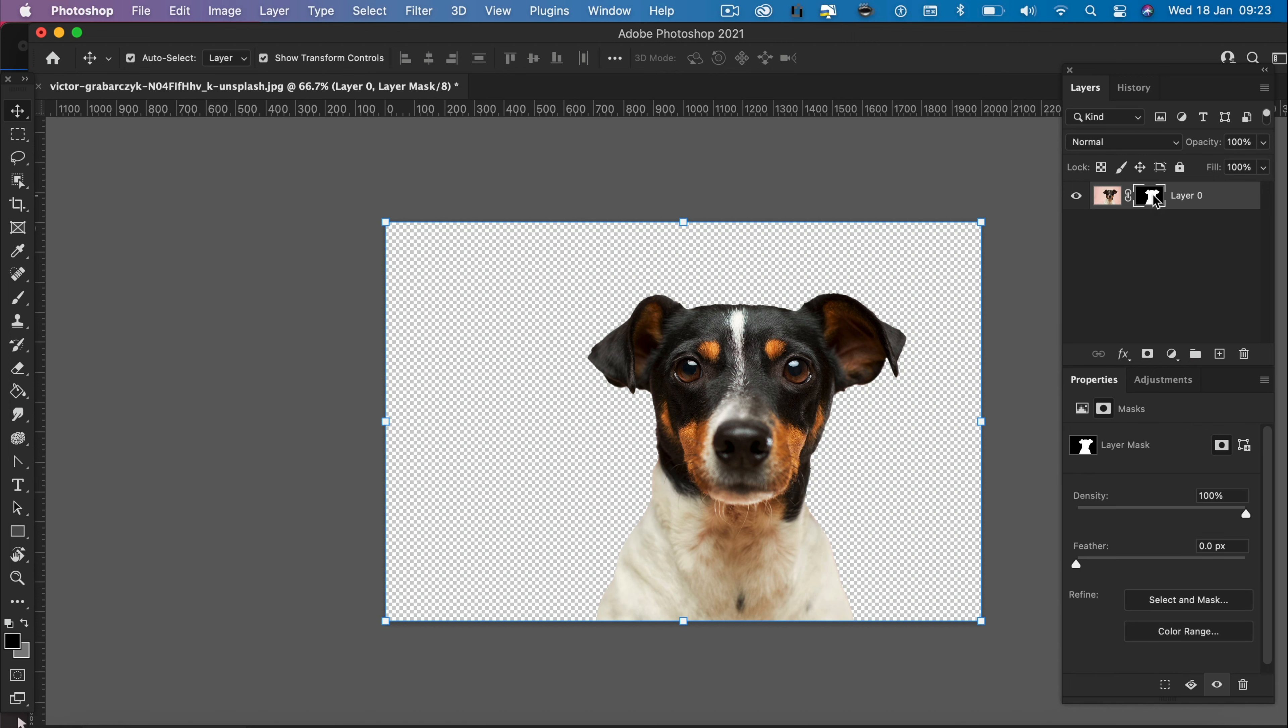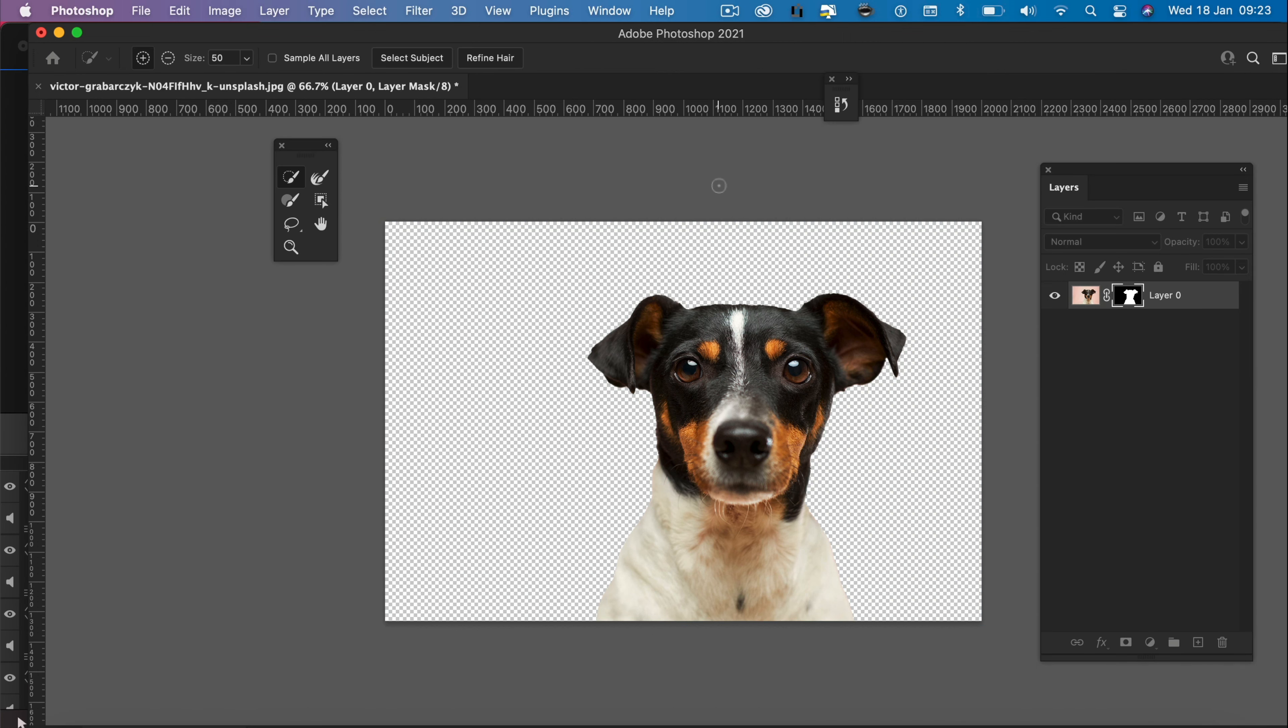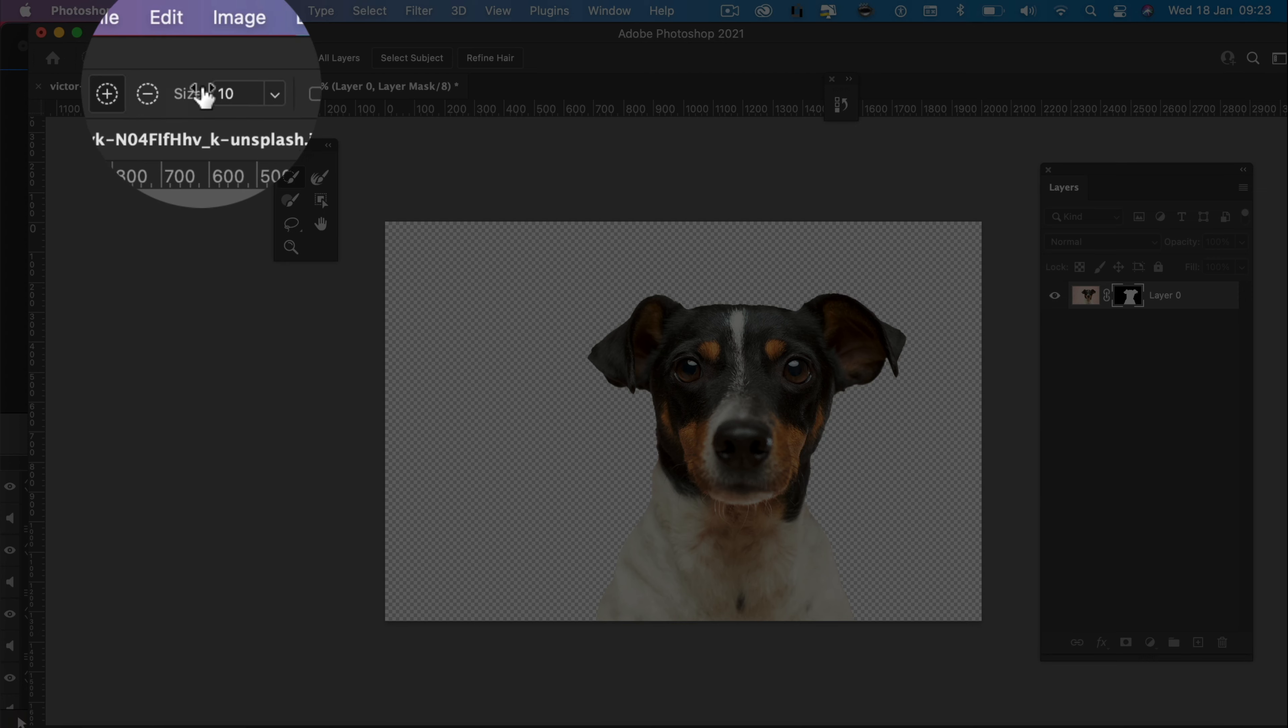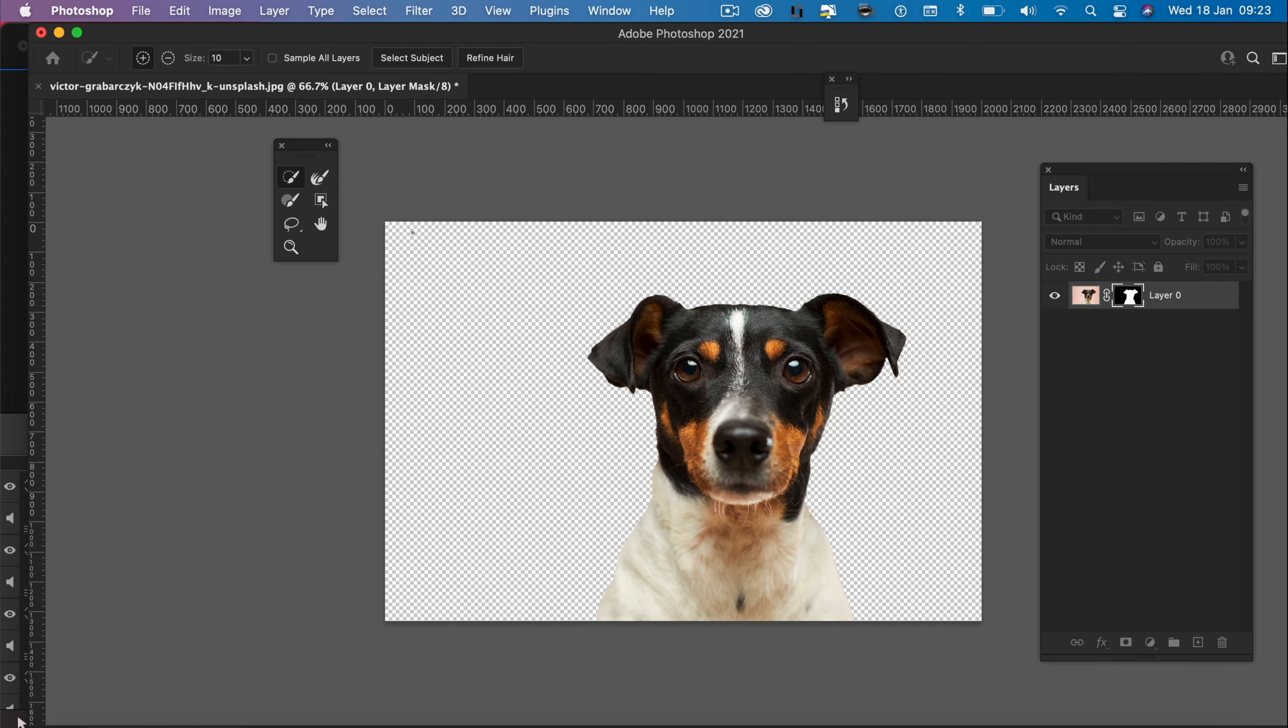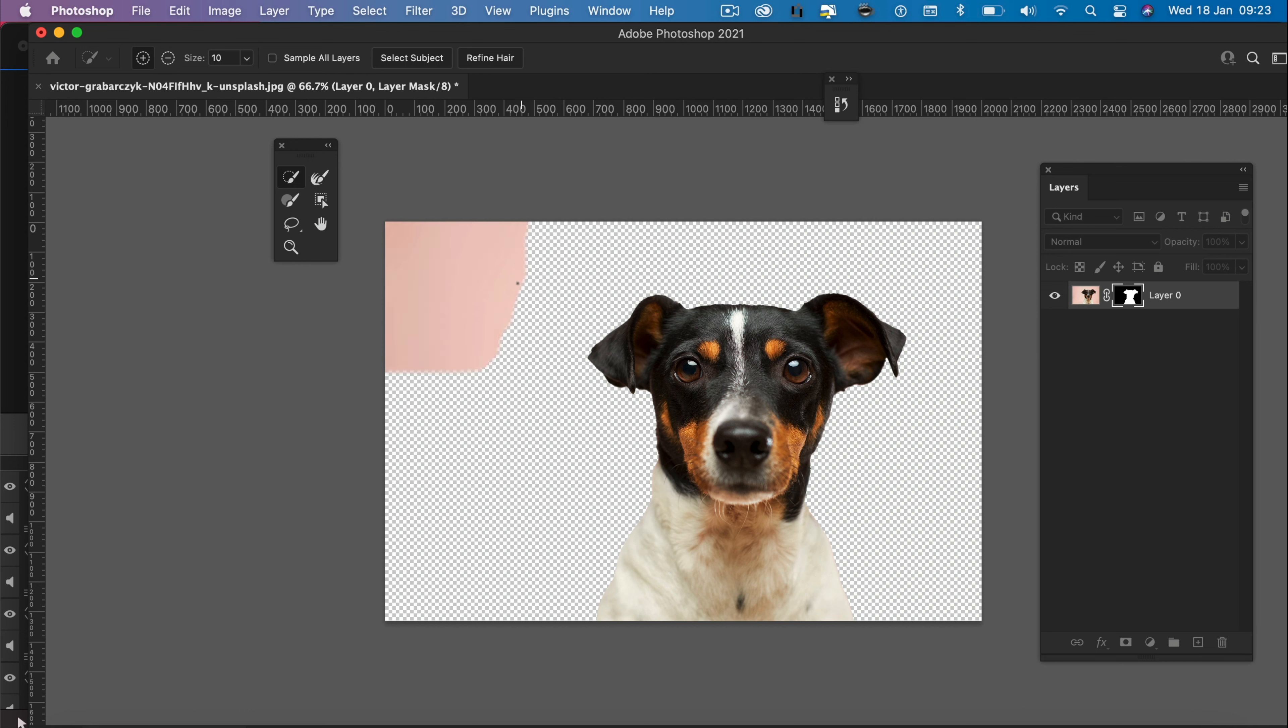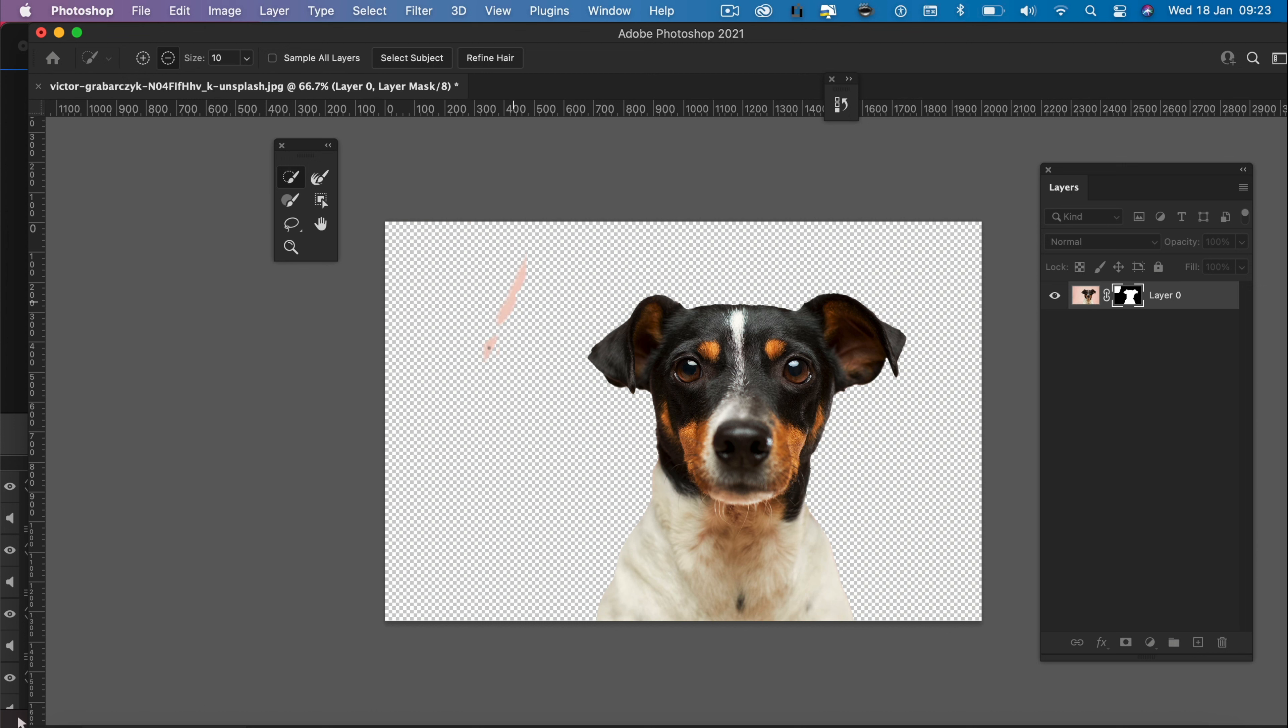If we double click on that, we can actually go in and edit this layer mask. Choose an appropriate size brush. And up here, we have a plus and a minus icon. The plus icon will bring background back and the minus icon will remove background.